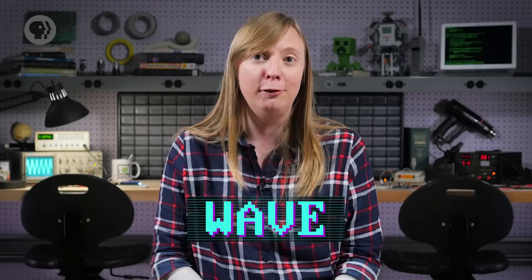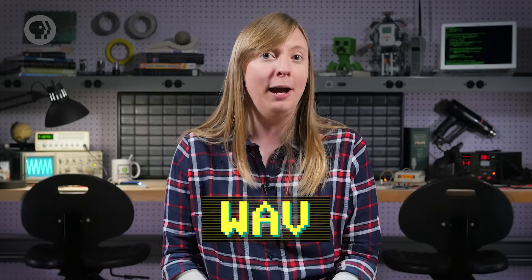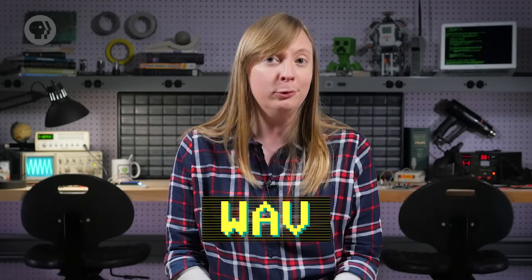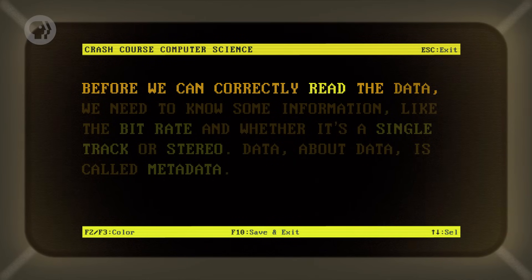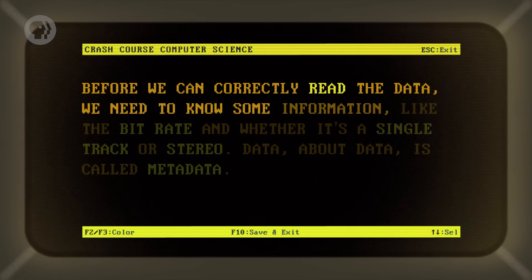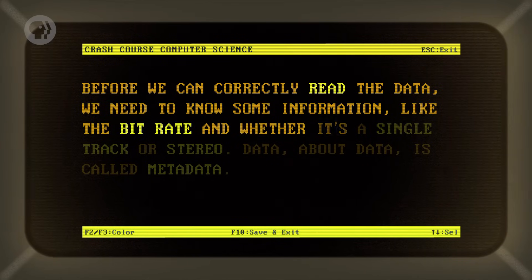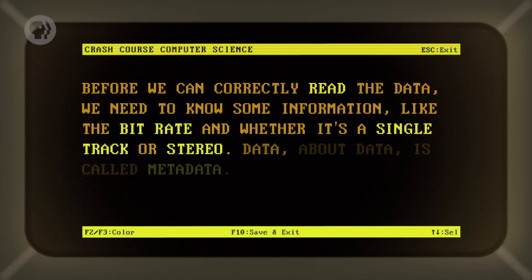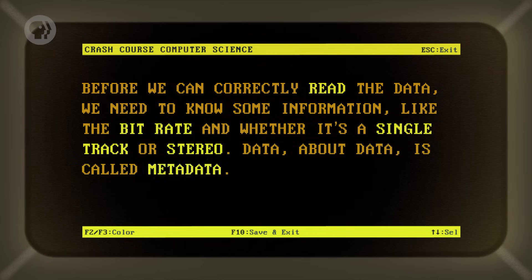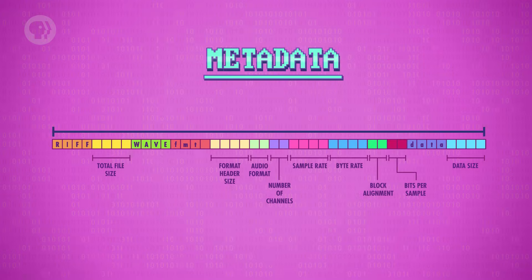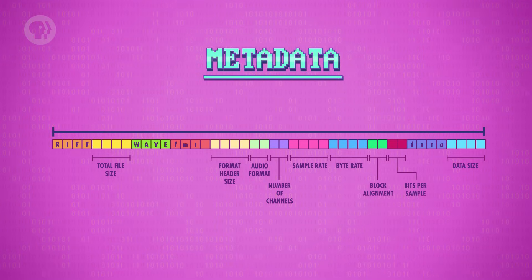Let's look at a more complicated example – a WAV file, also called a WAV, which stores audio. Before we can correctly read the data, we need to know some information, like the bitrate and whether it's a single track or stereo. Data about data is called metadata. This metadata is stored at the front of the file, ahead of any actual data, in what's known as a header.